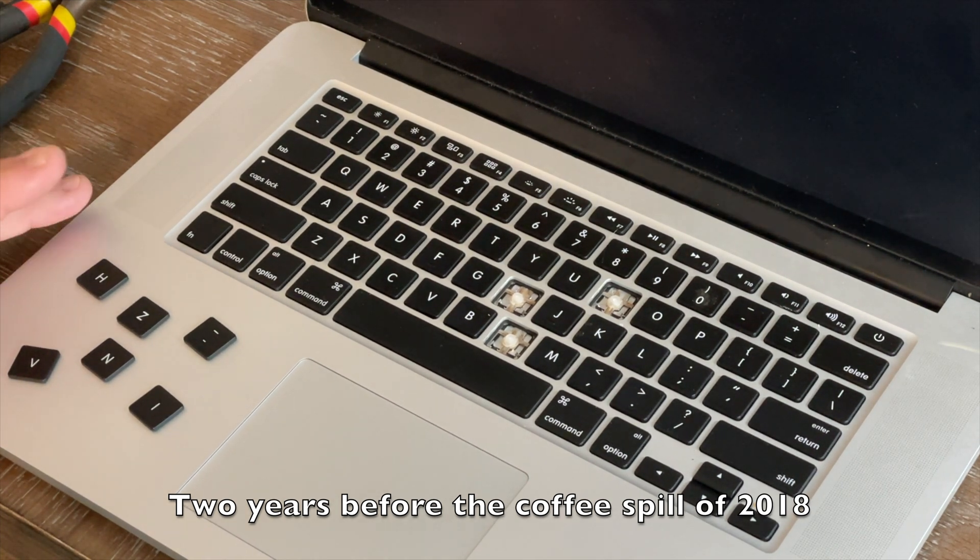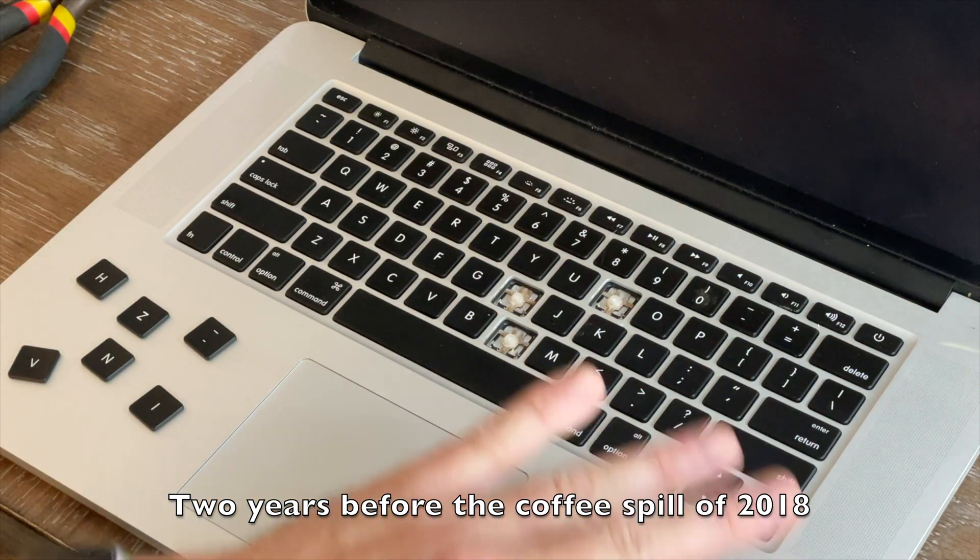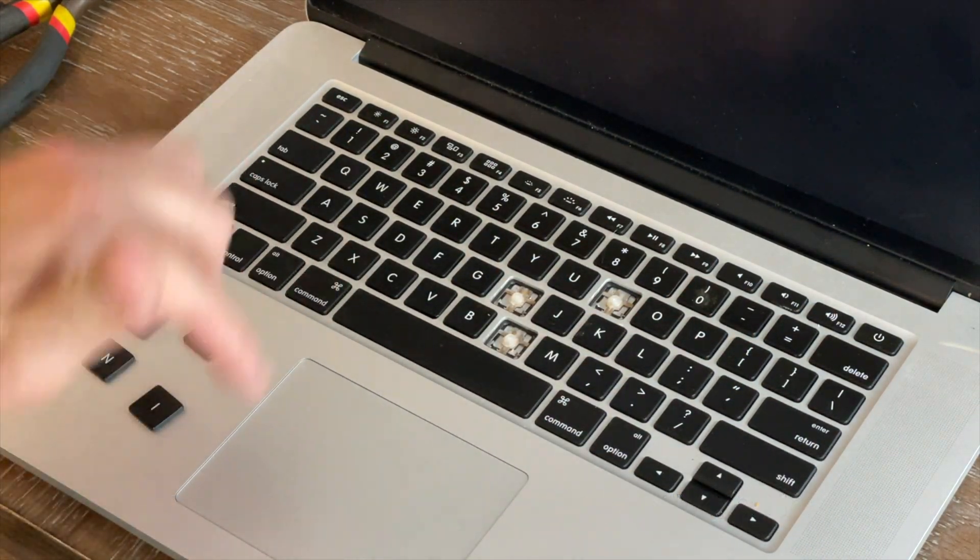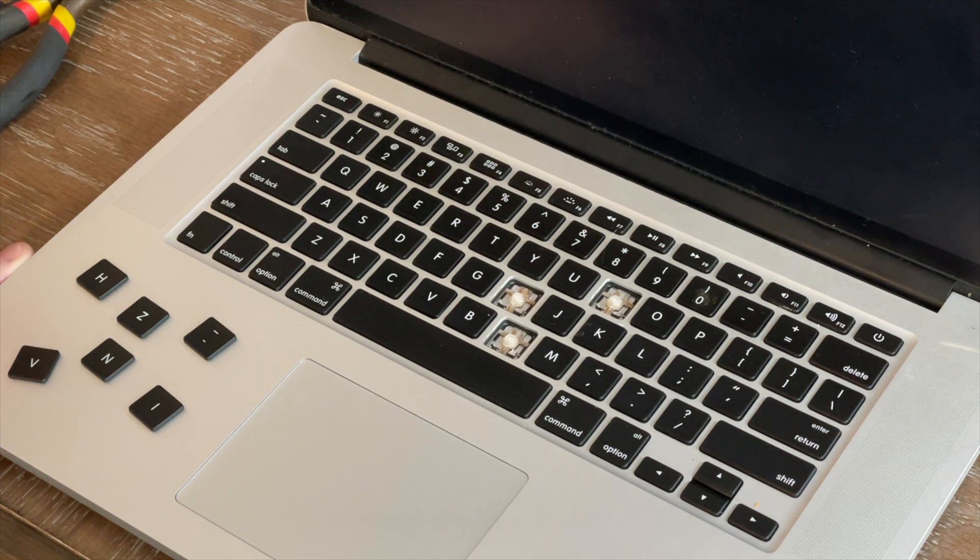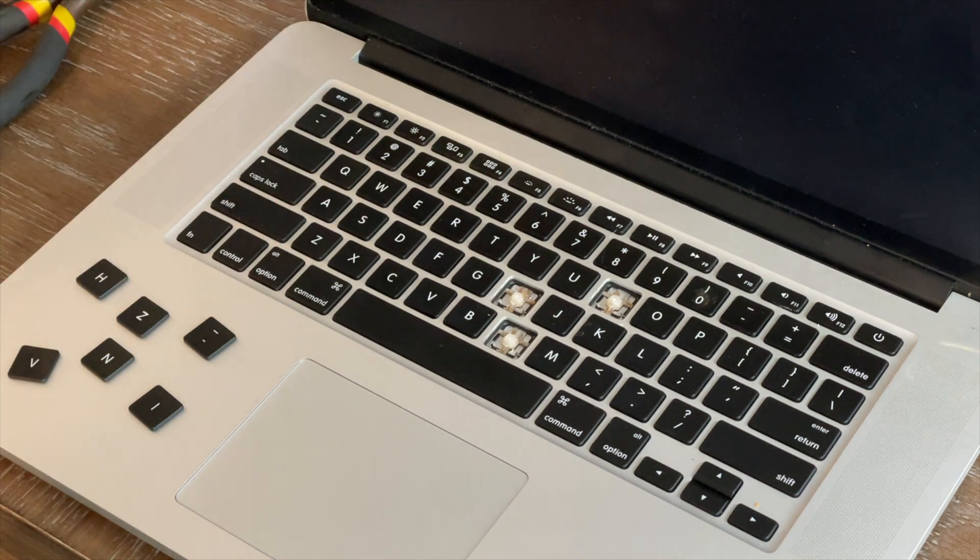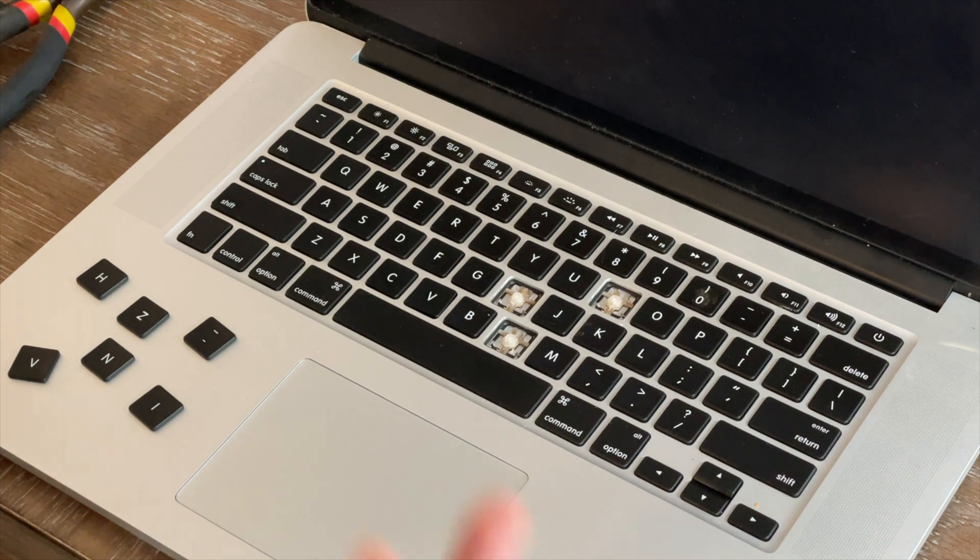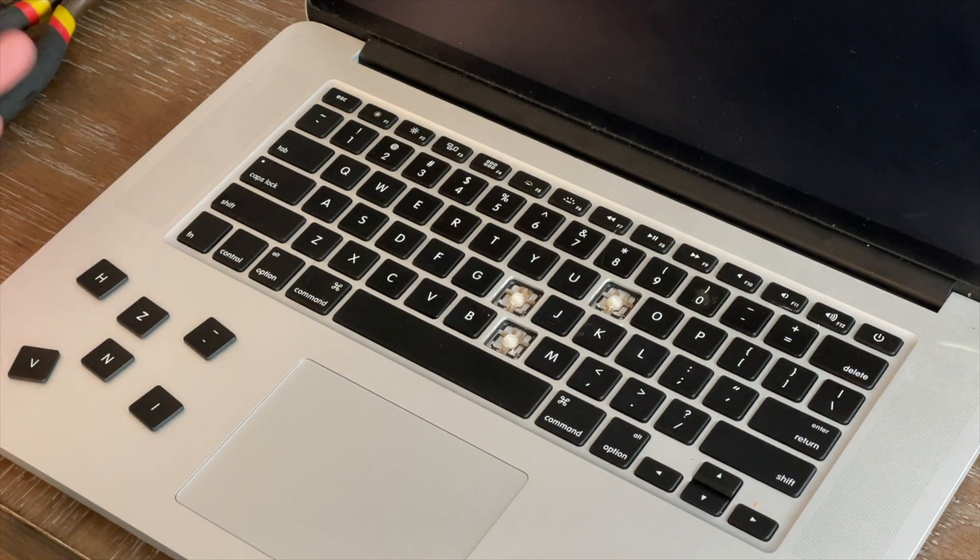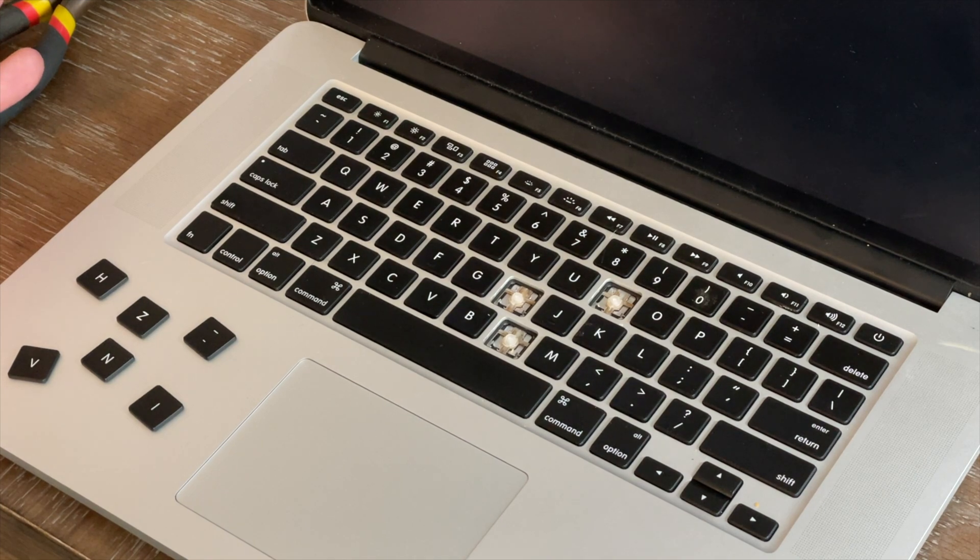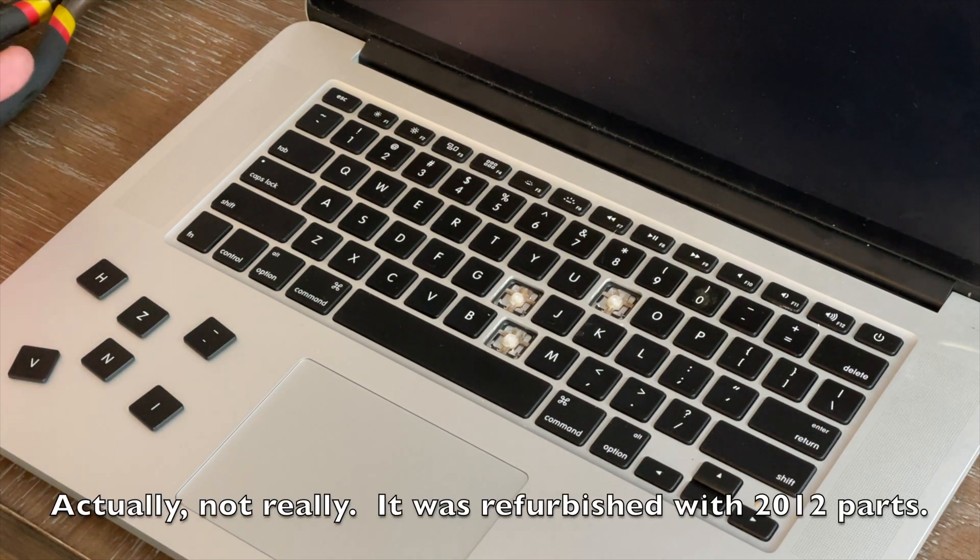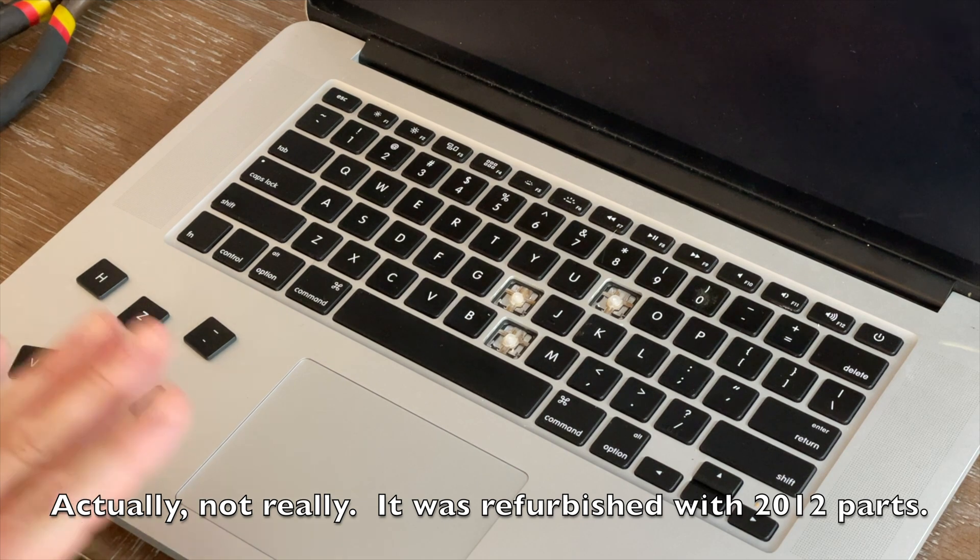The trackpad had stopped working, and that meant a new microprocessor, new battery, basically everything but the screen had been replaced. So this is really a 2016 computer.